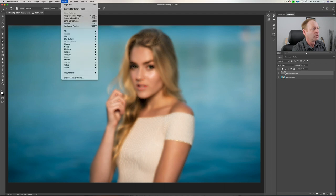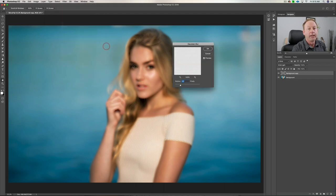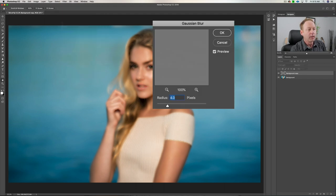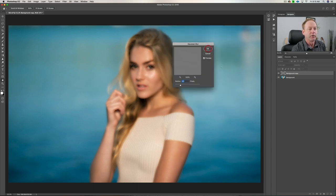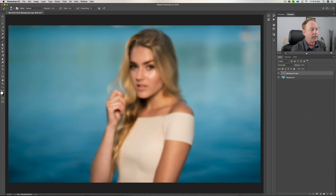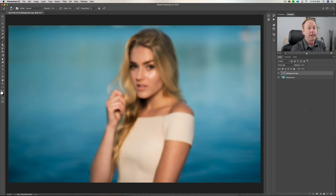One more thing we want to do: go up to Filter, Blur, Gaussian Blur. You can play with this radius a bit between three to five — I'm just going to go with a radius of four. So it's not looking the greatest right now.